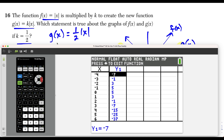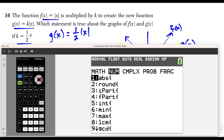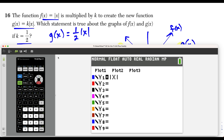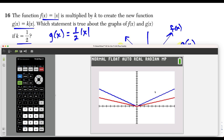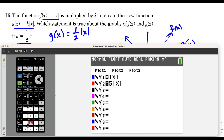Checking on the calculator with absolute value x in blue and 0.5 times absolute value x in red confirms the red graph is definitely wider. When you multiply by a positive constant greater than 1, it makes the graph narrower; when the constant is between 0 and 1, it makes it wider.